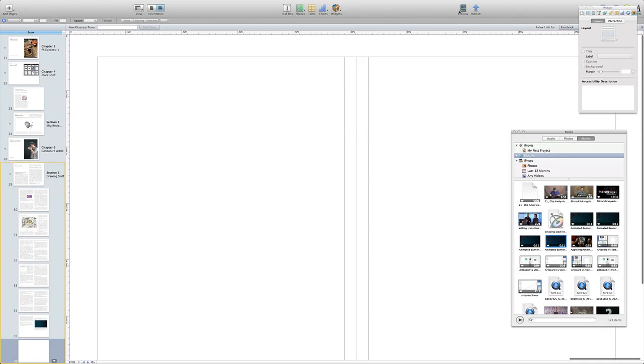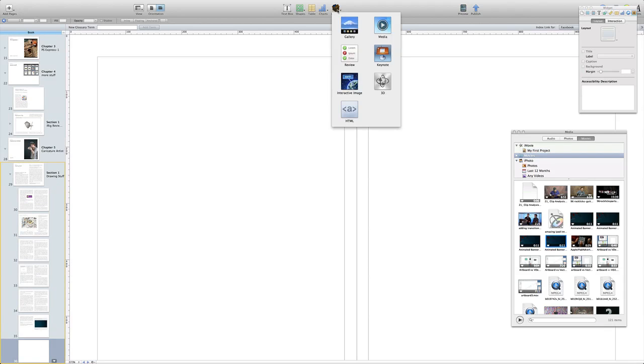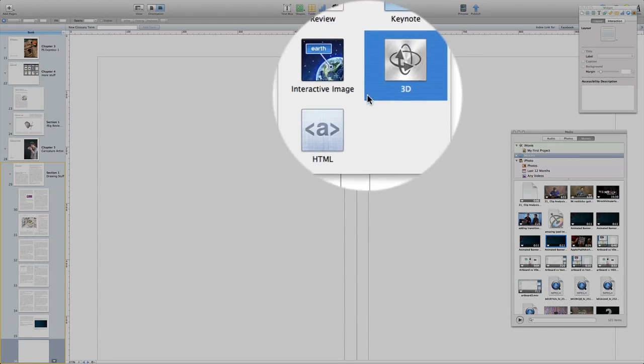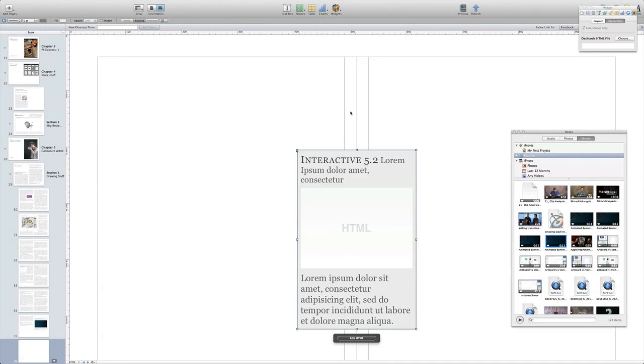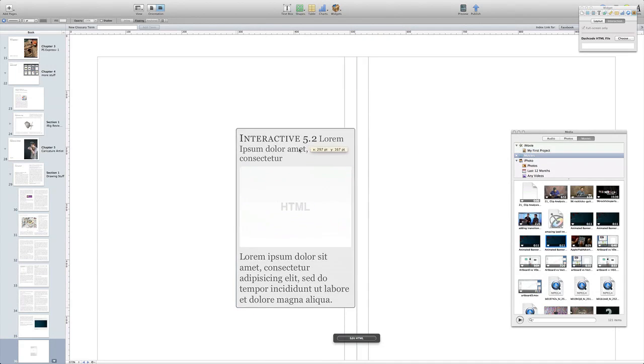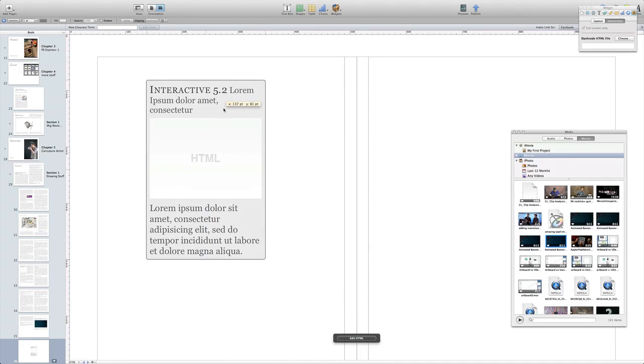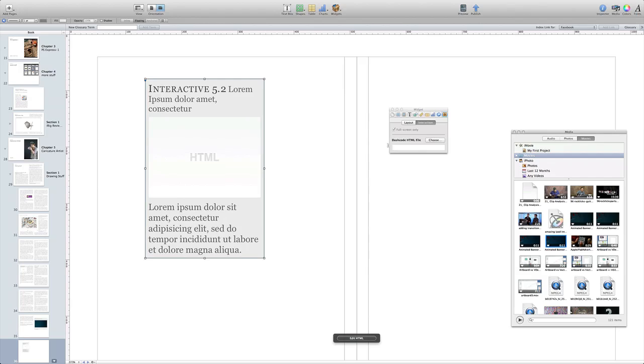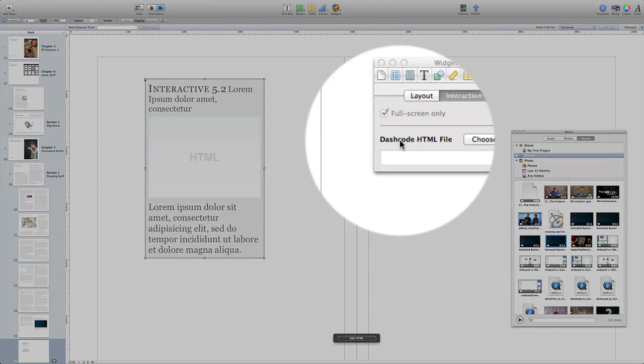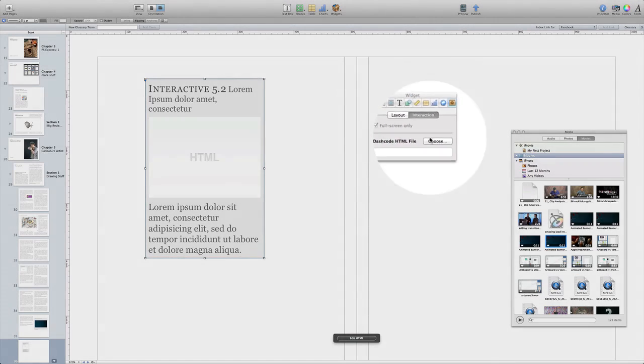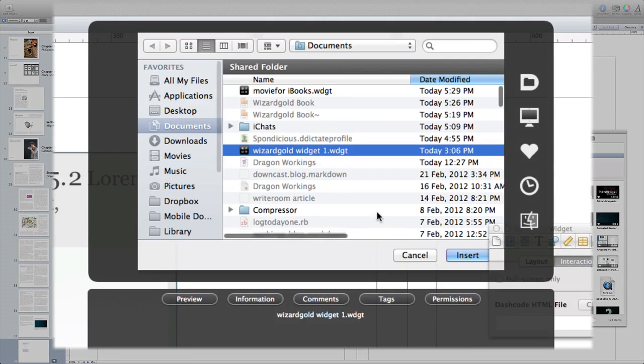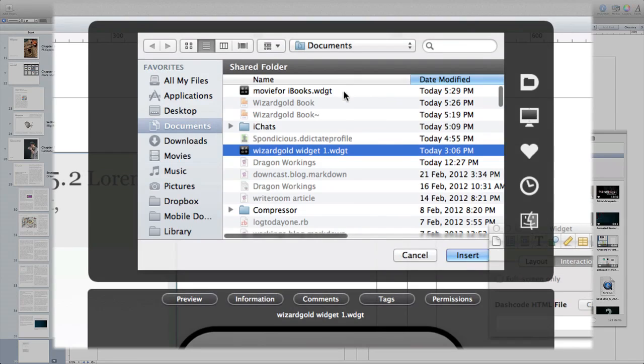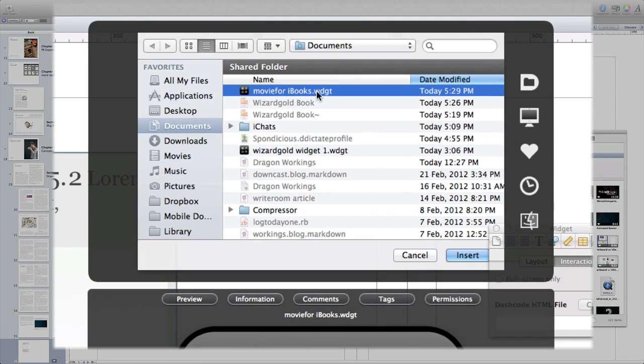So then you go to your widgets icon and then hit HTML and that'll put in the HTML box for us. All we're going to do now is to choose the dashcode HTML file. We have that in our documents folder. Click that. Click insert.